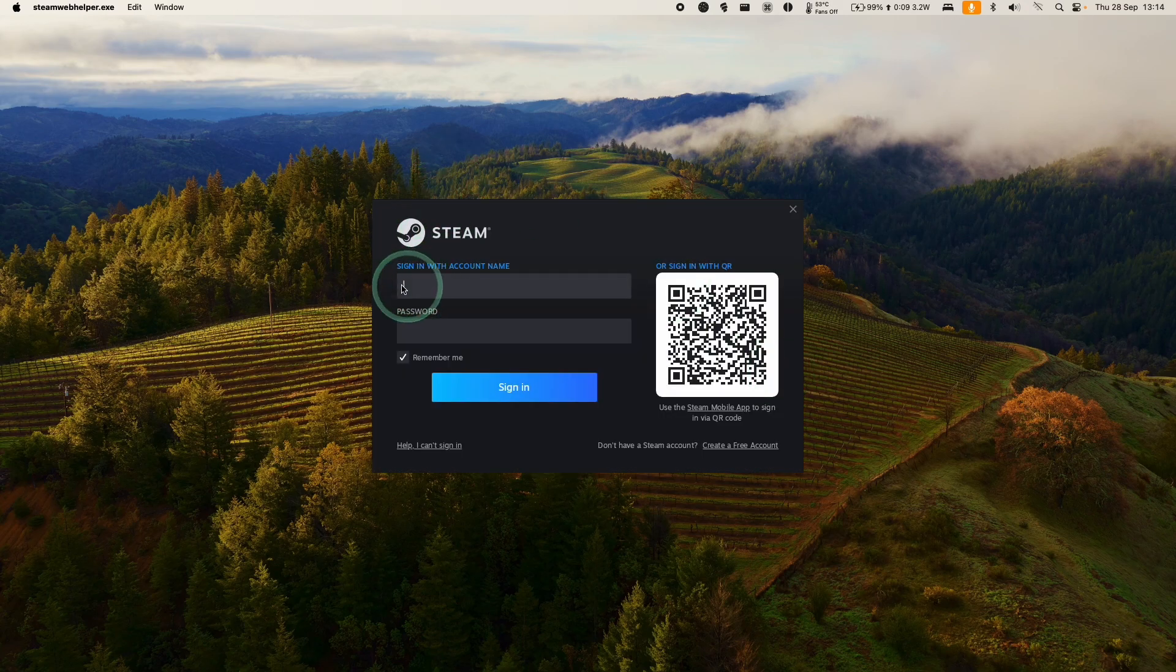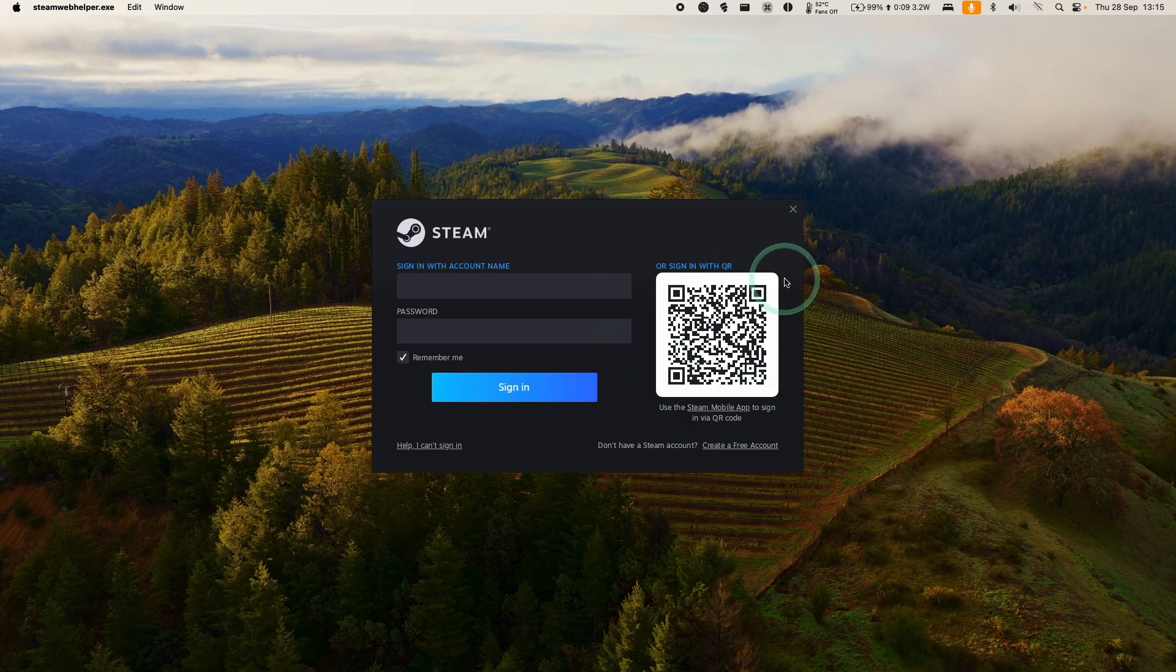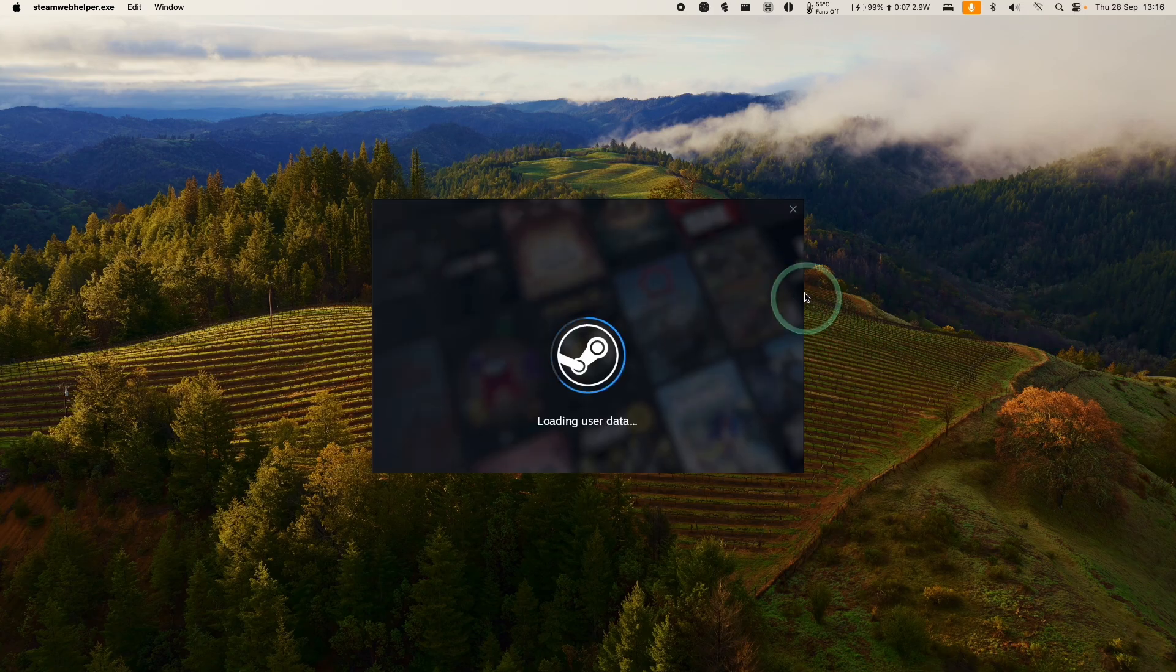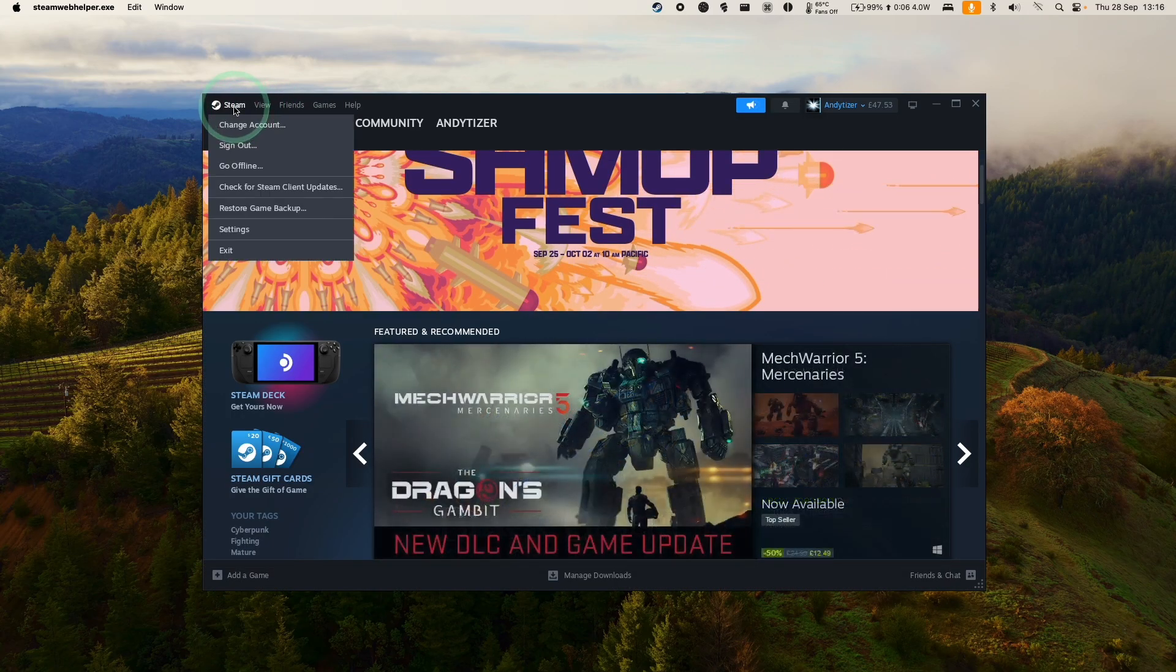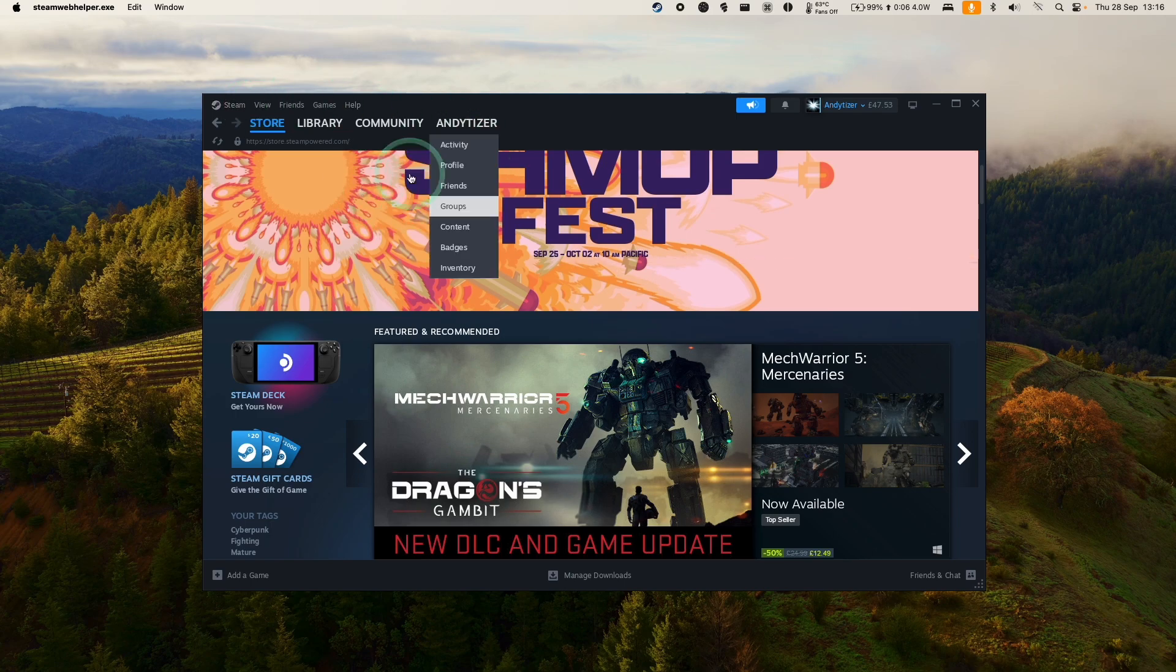Now we have the Steam login screen. We can log in with our username and password, or we can scan the QR code with the Steam app on our smartphone. Now we're logging in, and now we're in the Windows version of Steam.